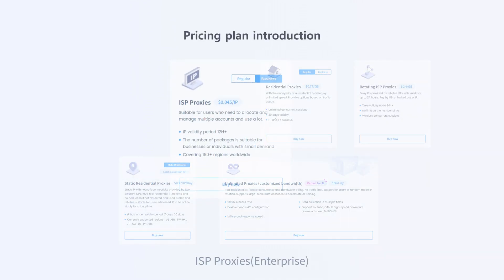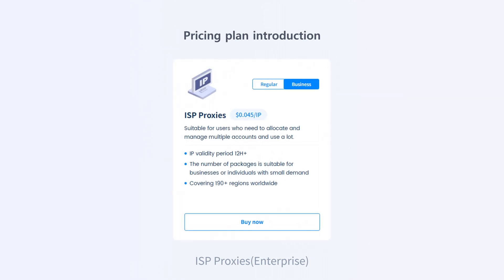ISP proxies enterprise: maximum discount, lowest price, and flexible IP allocation.